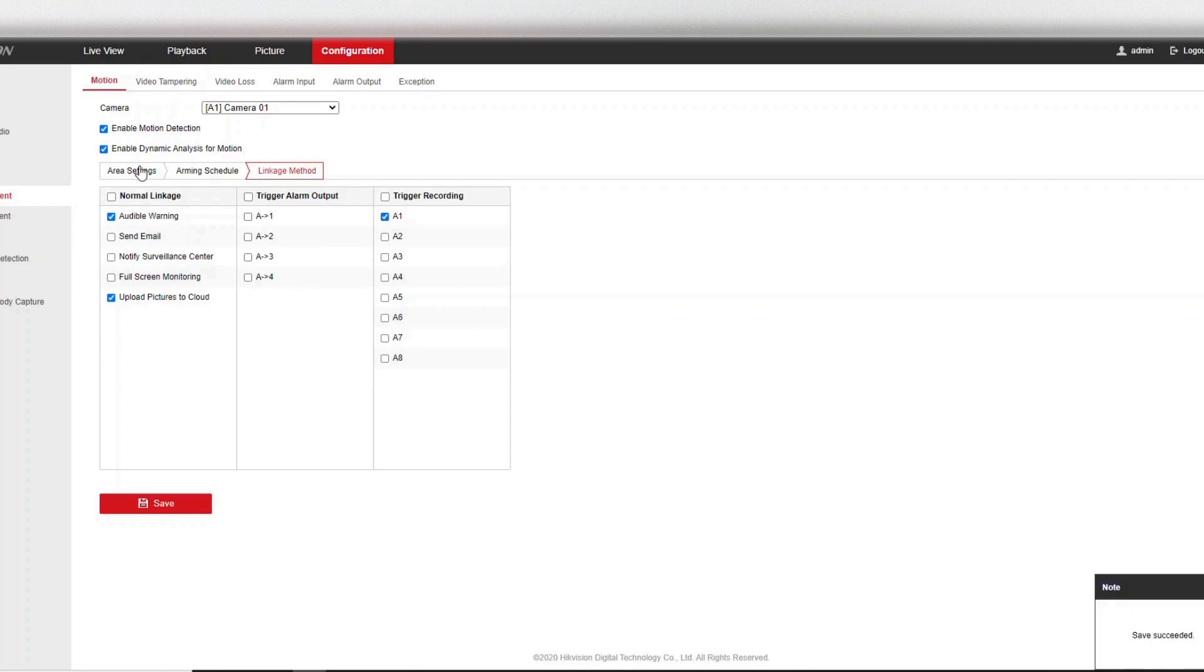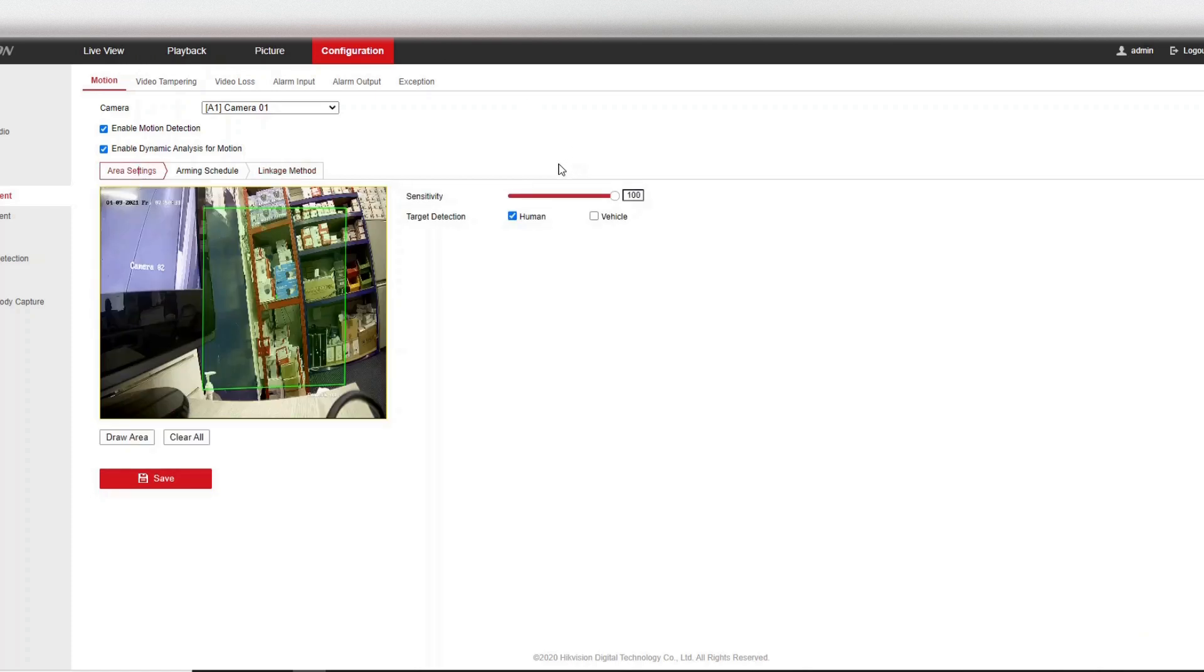Alright, so now we've set up our Dropbox online, we've set up our motion detection. All we have to do is test it. So let's see what happens.